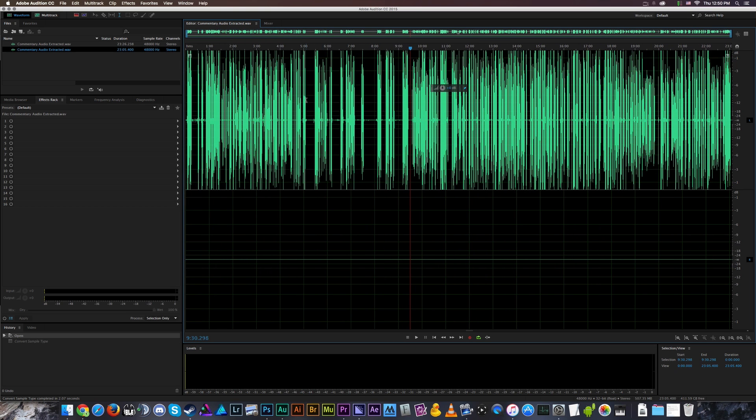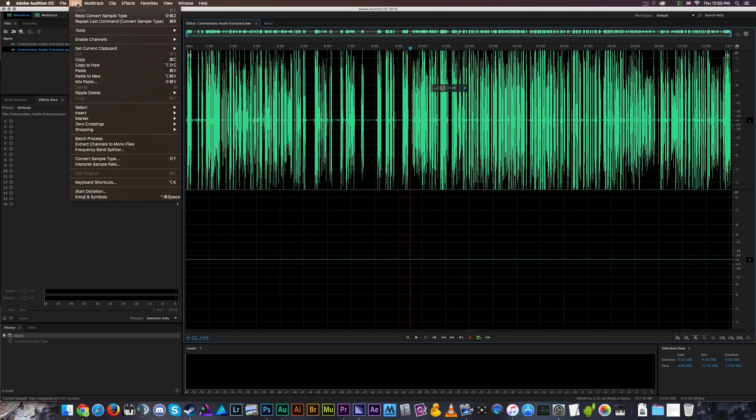So to fix this, today we're going to go to Edit and we're going to find the tool called Convert Sample Type. This is the primary tool that you're going to want to use in order to convert back and forth from mono to stereo and from stereo back to mono.